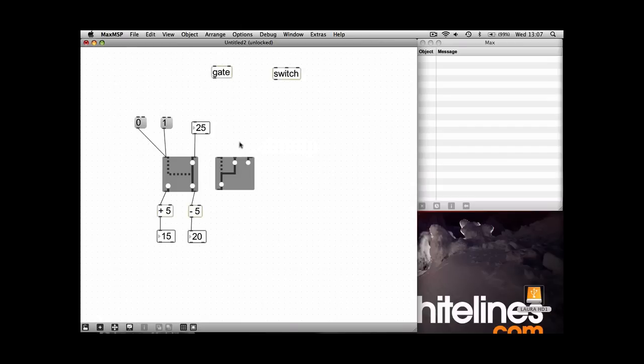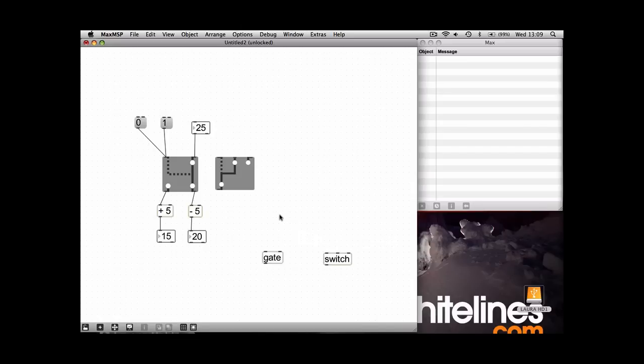So whatever you want to happen or whatever you want to switch between needs to be at the top up here. These second two objects are exactly the same as these two here but without a visual representation.